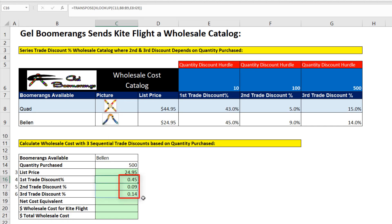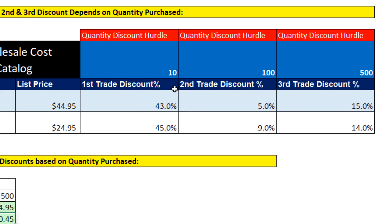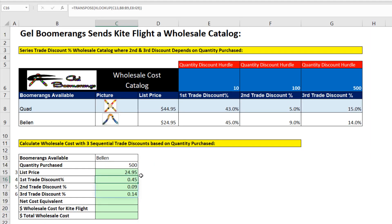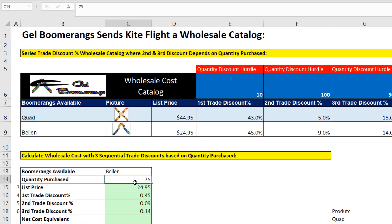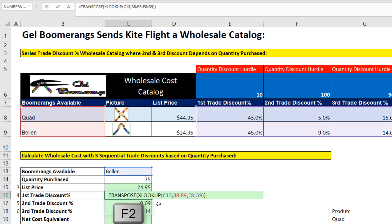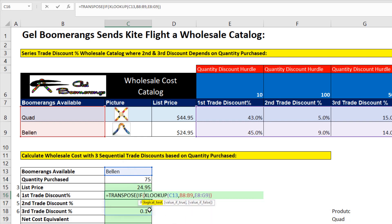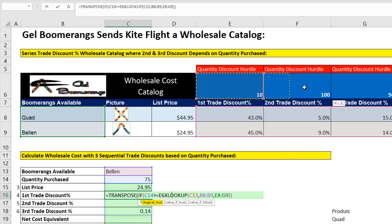Now the problem with this is that these are series discounts that depend on the number of units. It just happens to be that all three discounts are used when you have 500 or more. If I change this to 75, that's totally incorrect — I need a zero in the last two cells. To edit the formula, we click in the top cell, F2, where the spilled array lives. Inside of TRANSPOSE, XLOOKUP is delivering three values, but sometimes we want zeros instead of the actual values, so we use the IF function. For the logical test, I'm going to ask: is quantity purchased greater than or equal to these hurdles?